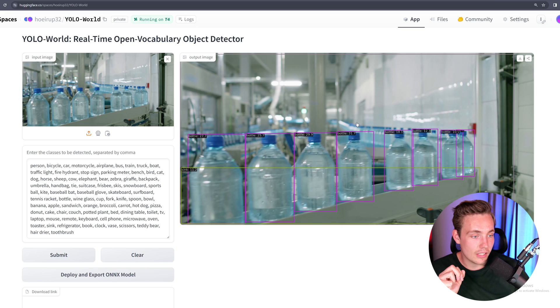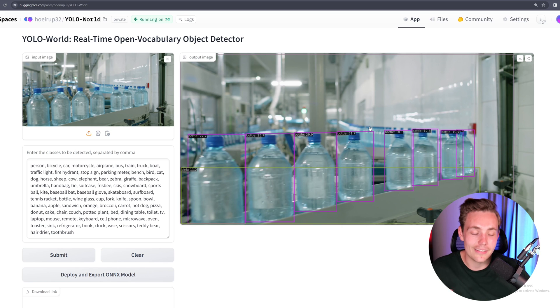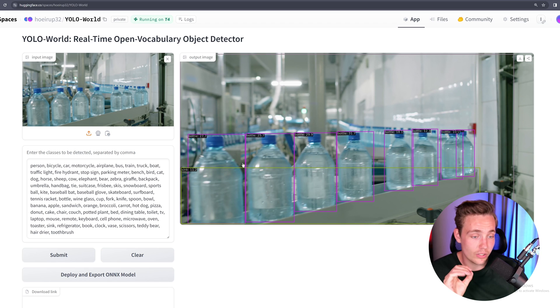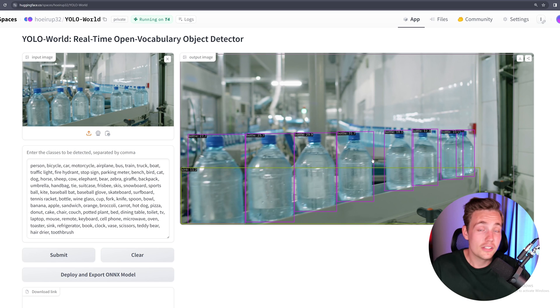We're actually able to detect all of these bottles in the frame. It misses some bottles in the back because they're really hard to see, but all the bottles that are clear in the foreground — it gets all of them. This model has not been trained on anything. Right now we're just specifying all of these classes.